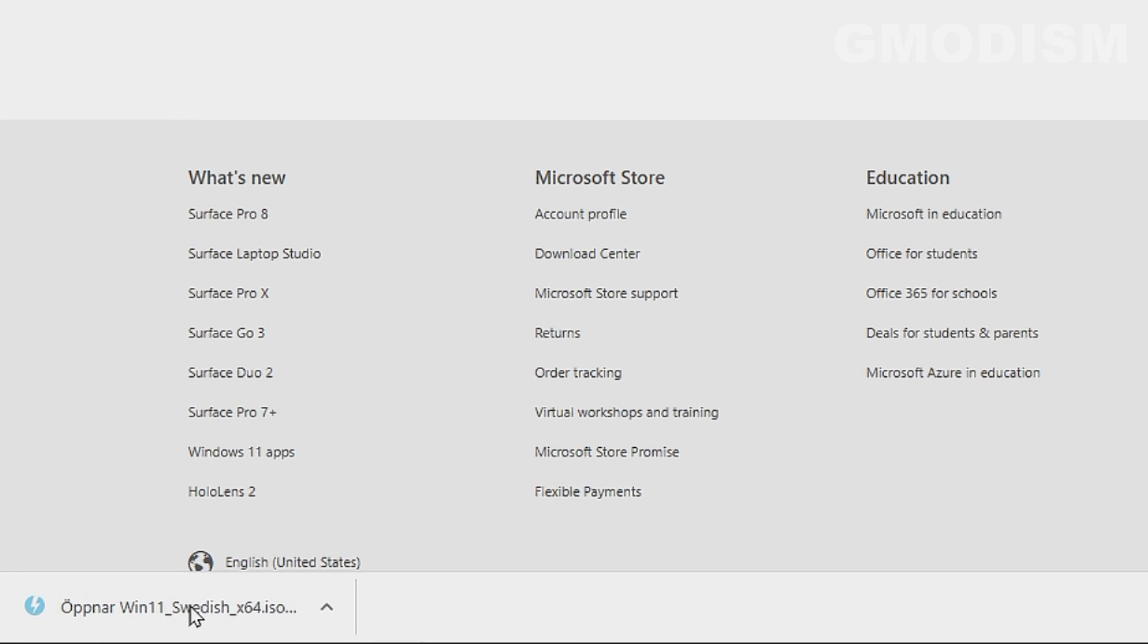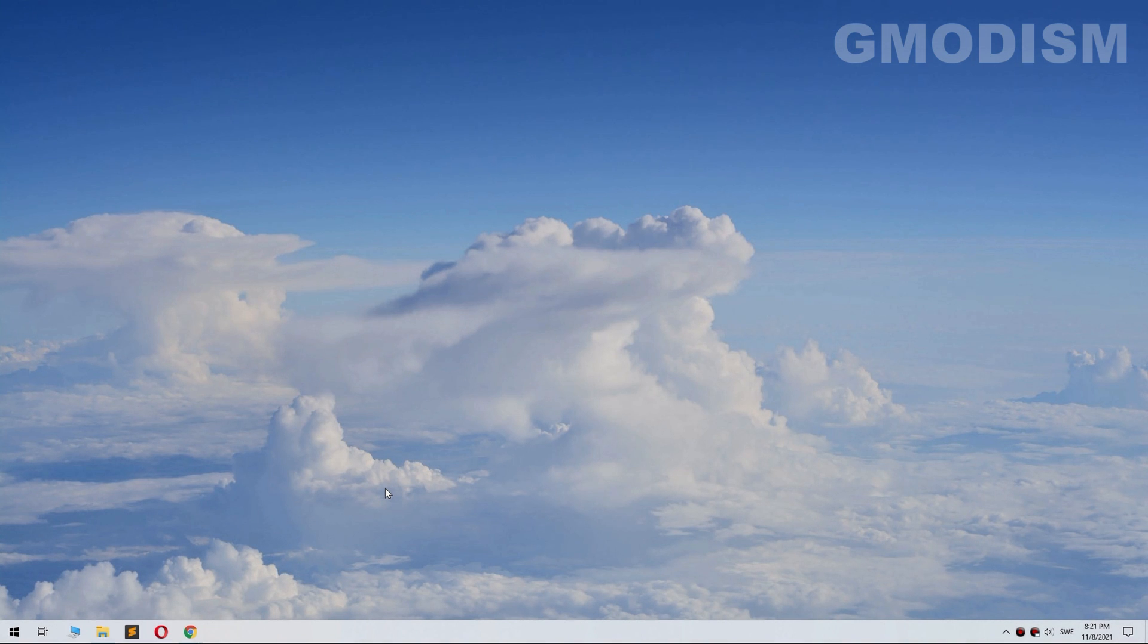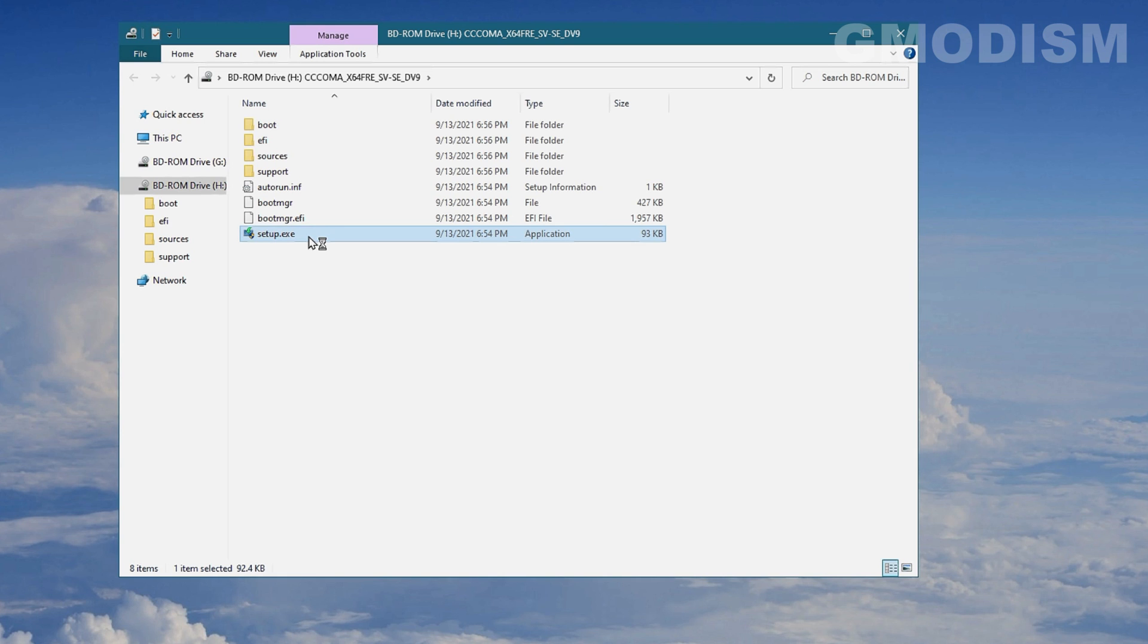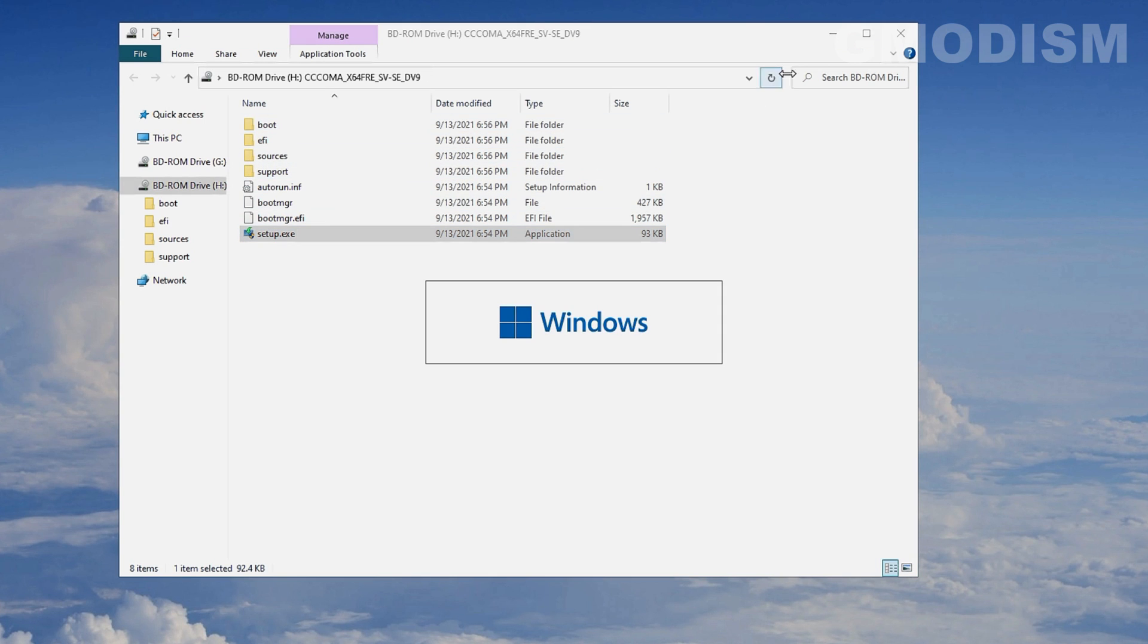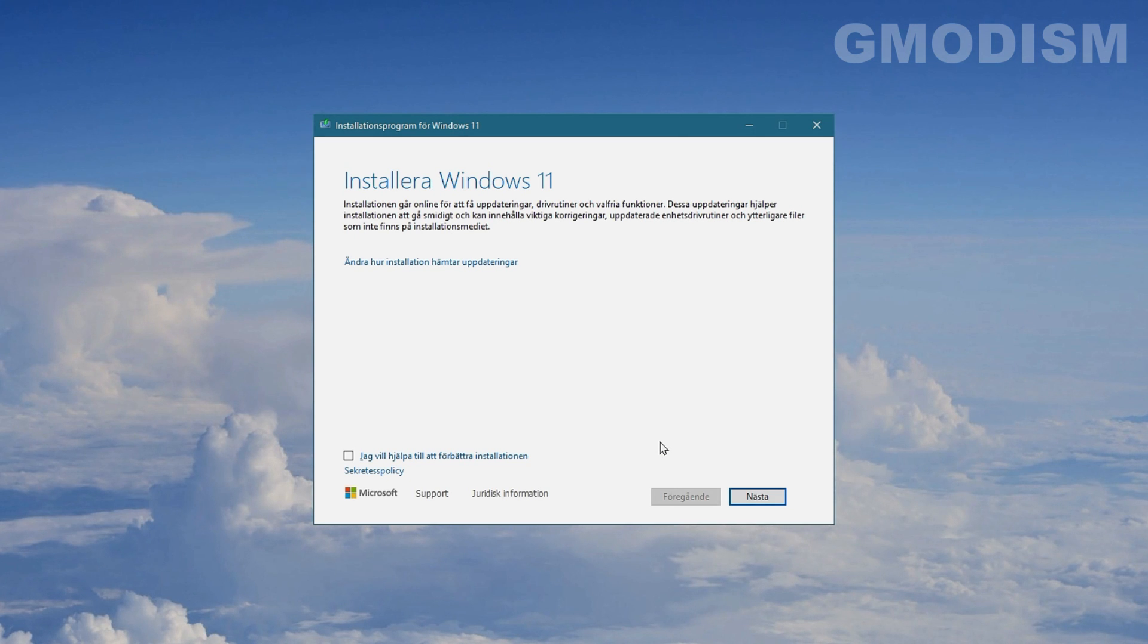Here I've started the ISO file we downloaded so that we can double-click on this setup.exe and here, install Windows 11.